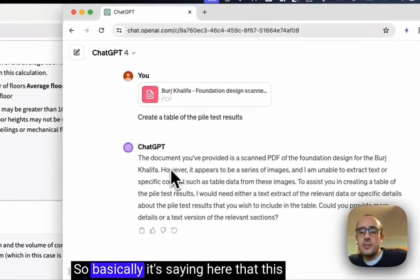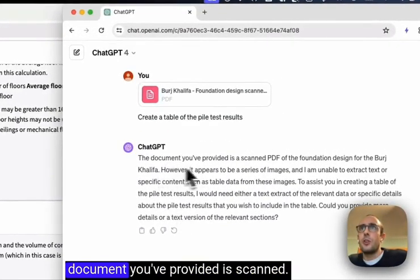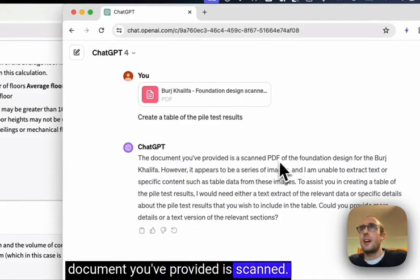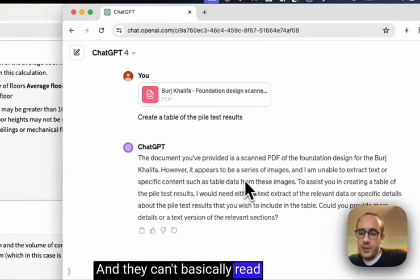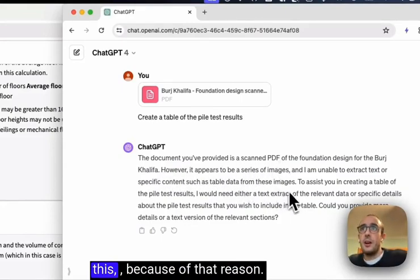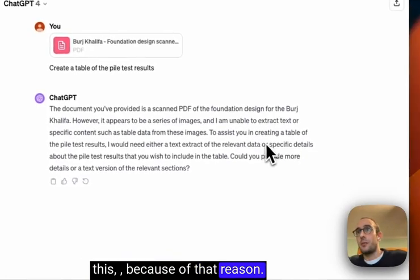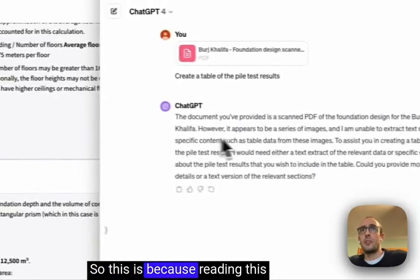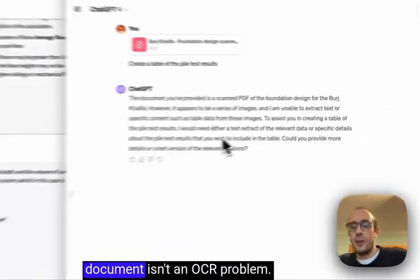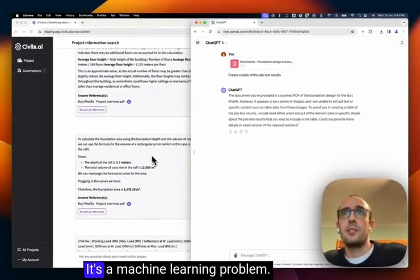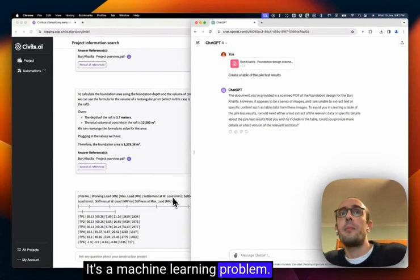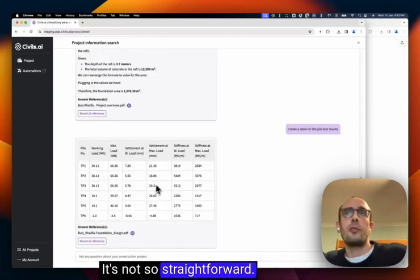So basically it's saying here that this document you've provided is scanned, that's correct, and that it can't basically read this because of that reason. So this is because reading this document isn't an OCR problem, it's a machine learning problem. It's not so straightforward.